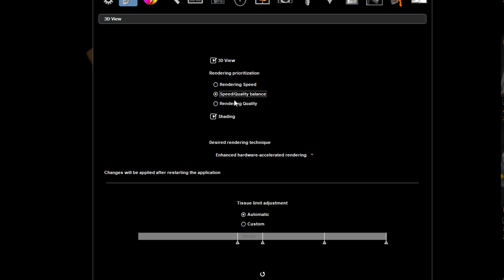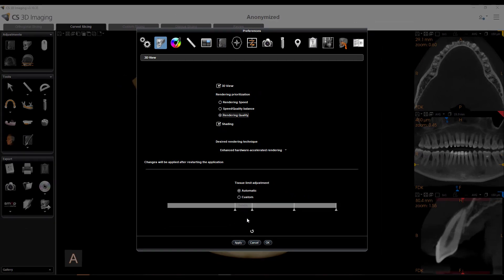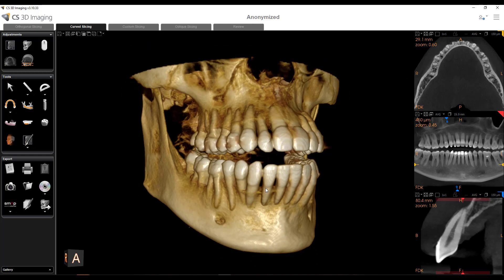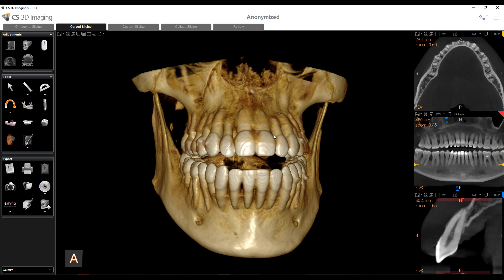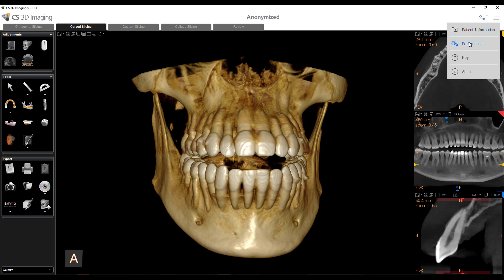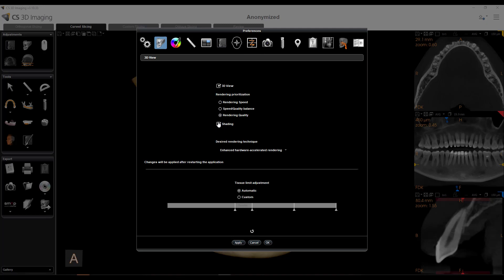Unless your computer is fast, quality looks a little bit better under rendering quality. If your computer specs are subpar, you might want to change it to rendering speed — you'll get a lower resolution image but can manipulate it faster because it's not using such high resources. If your computers are good, use the best quality. Another thing you can do if your computers are older and the model spins slowly is turn off your shading — you'll get more performance, though the image is less detailed.